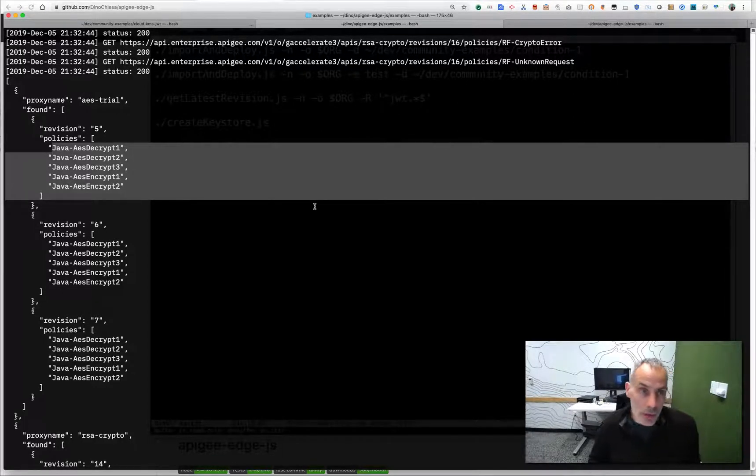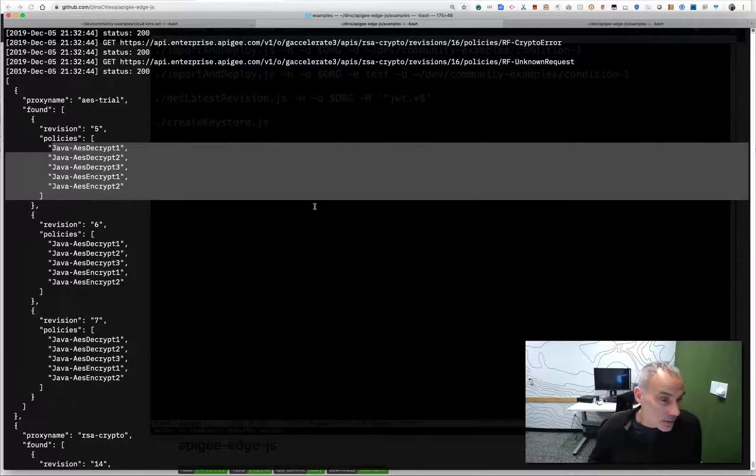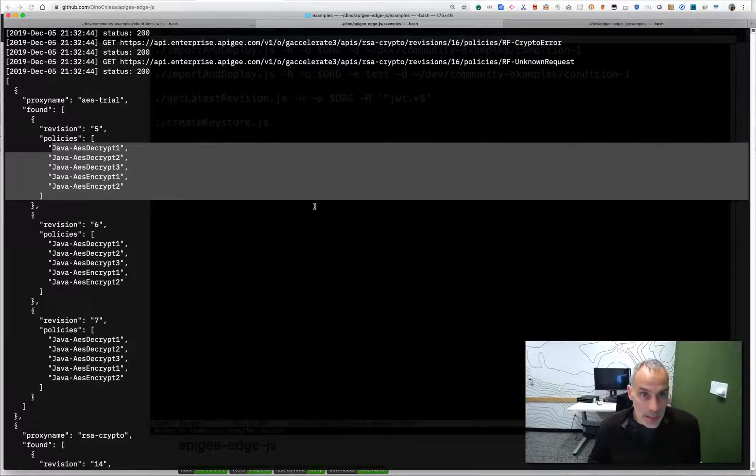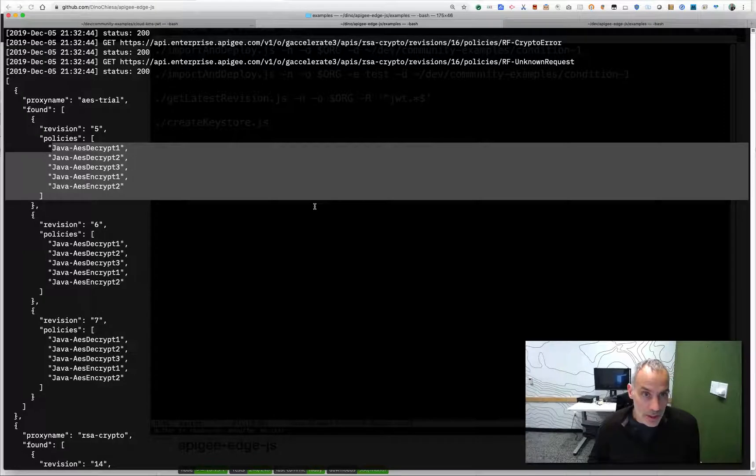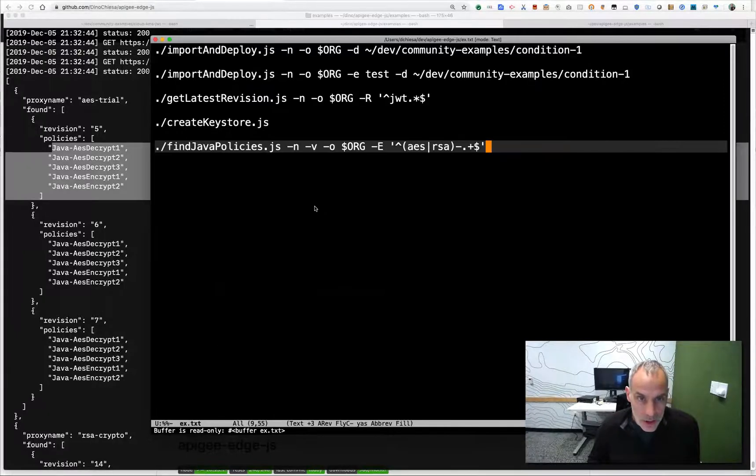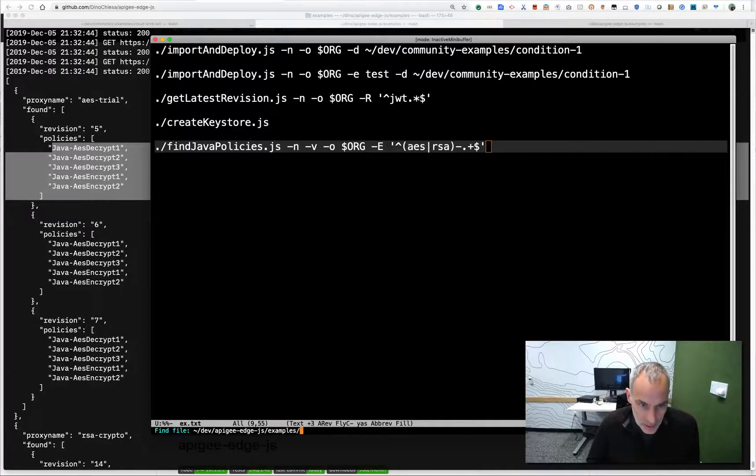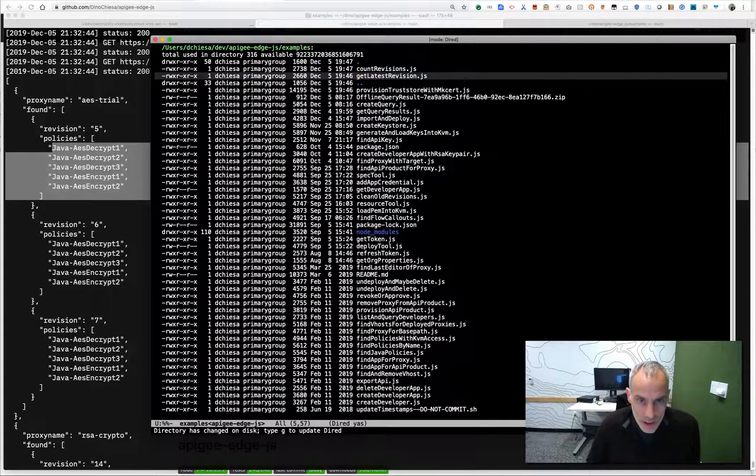You can of course do similar finds for key value map policies or cache policies or whatever it is that you'd like to pull. You can look in proxies and you can look in shared flows. Lots of capability within the library to support those sorts of things. So those are just some of the examples that I have available to show you.